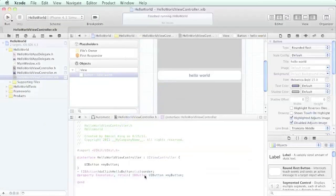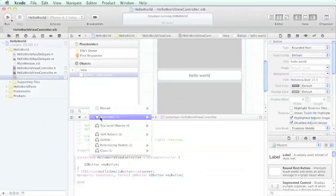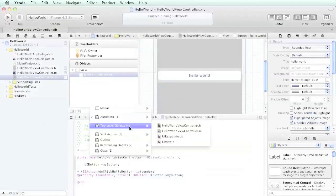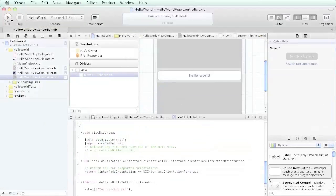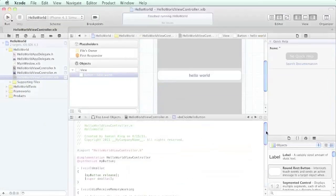For now, we're just going to make note that we've basically defined our button, and then let's look at our source code here back to our implementation file. Some other neat things that Xcode automatically did: it added this line automatically called synthesize my button.